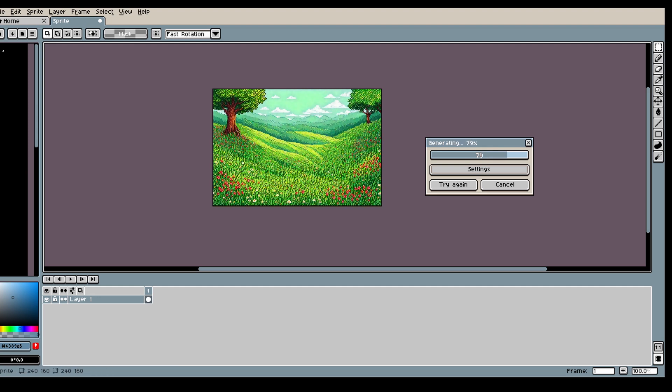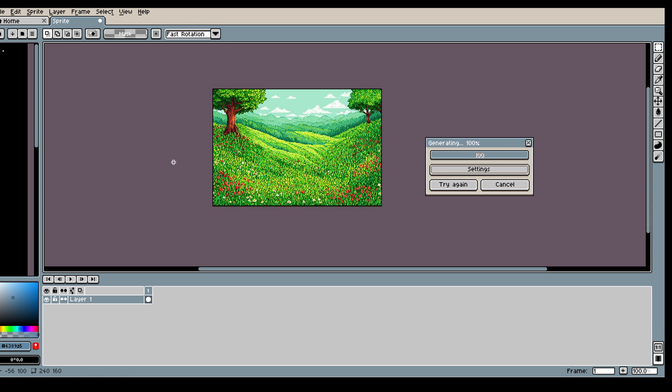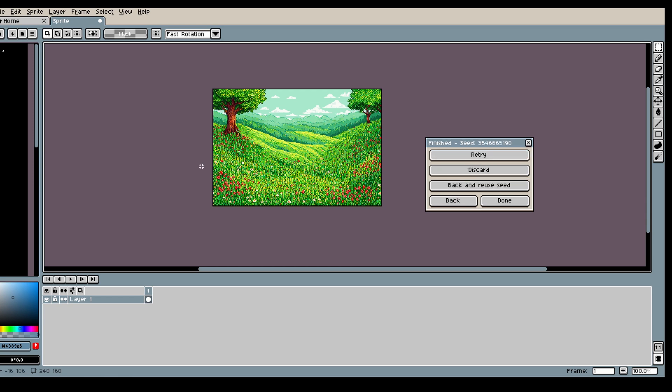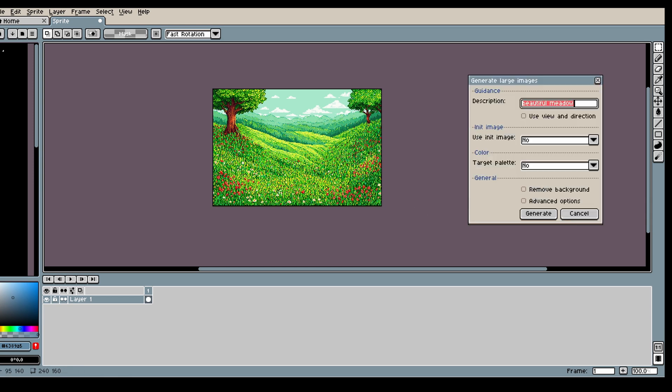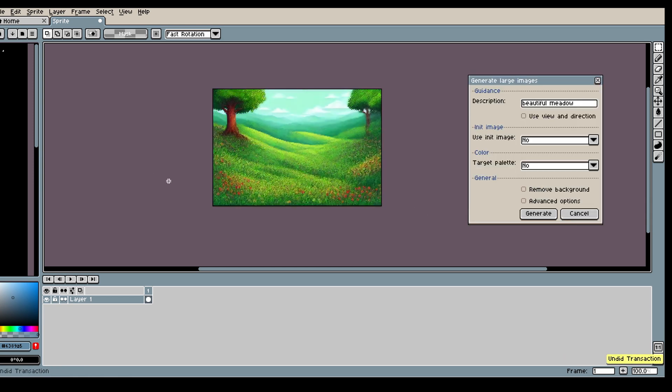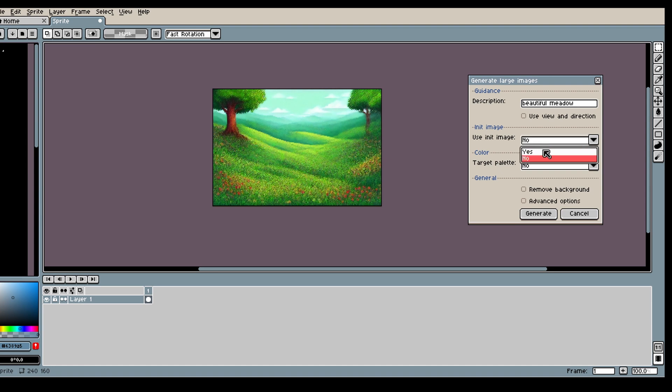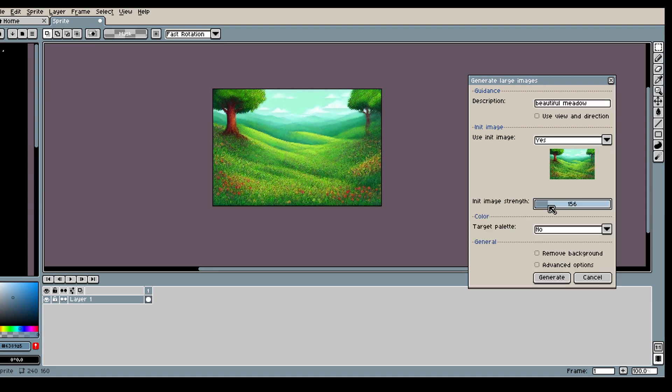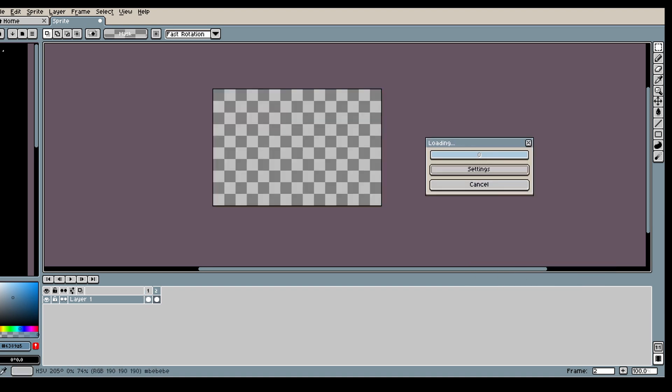When it comes to the text prompt you want to use, I personally like using very short ones but you can do long ones as well. But what's good to note is that once you have generated, you can then use your generation as an init image to further improve on it.